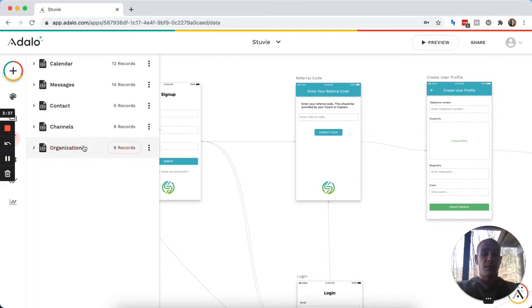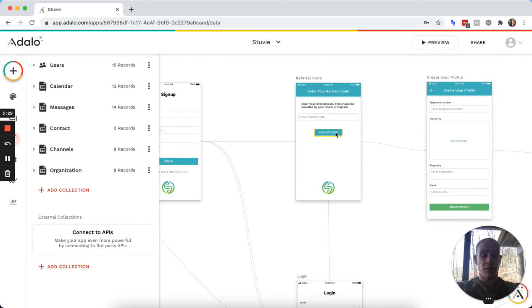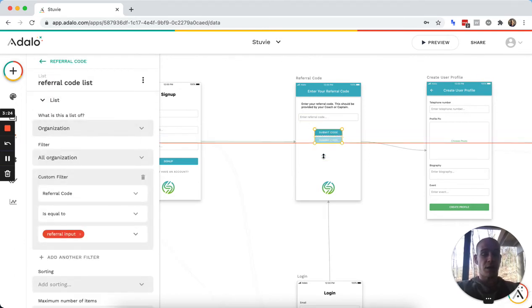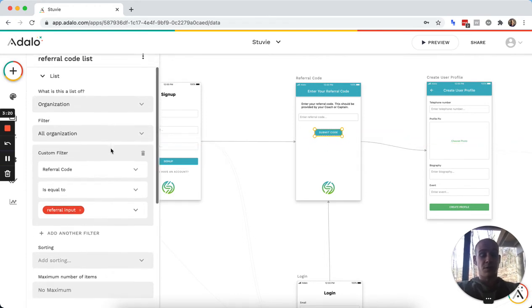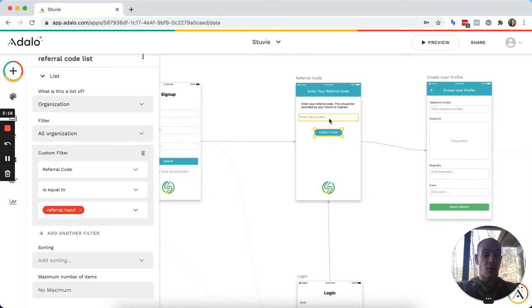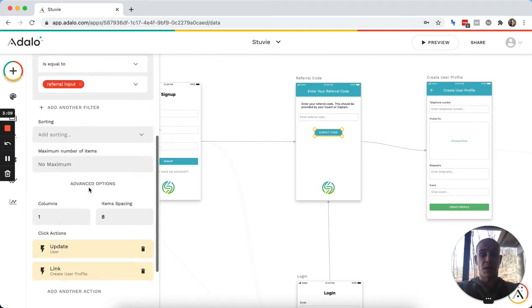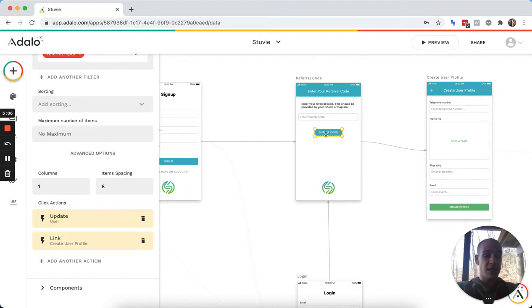A user will go through this process, they will click sign up, that will take them to this page. And here they will enter their referral code. And then this is actually a list. So if I were to go down and undo this, you can see that it's many referral codes, but it is filtered so that it equals, it'll only show if the referral code entered here is correct. And then once that is visible, they can click that.